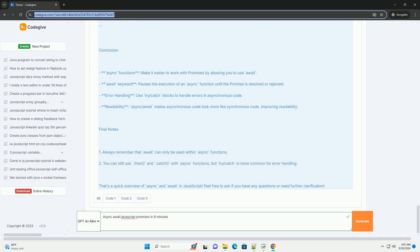However, it is important to note that while it simplifies code, proper error handling and understanding of promise behavior remain crucial for effective use.